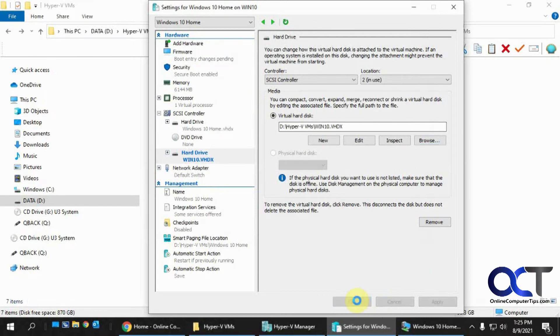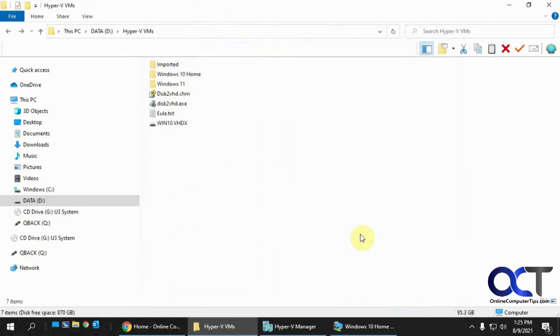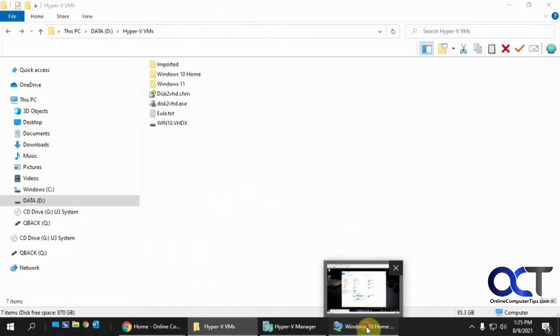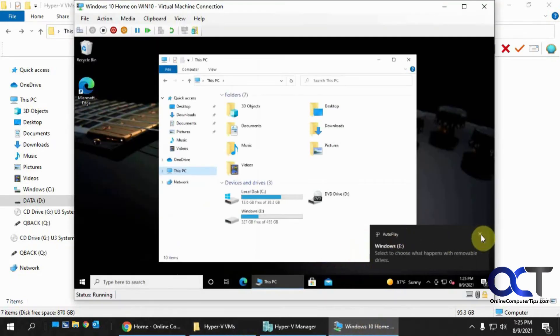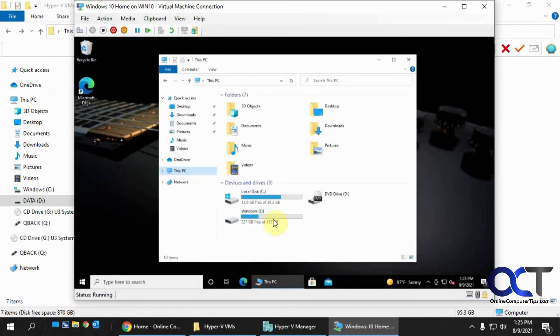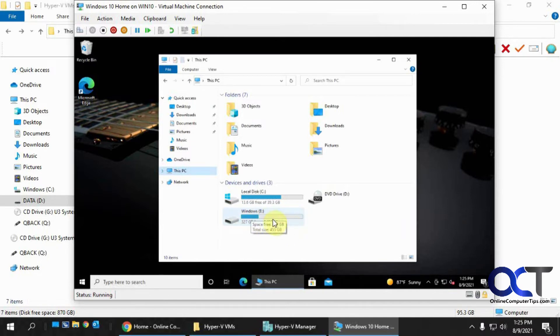And then if I go back to my Windows 10 VM here, you could see it already added it automatically. Now since this one was already configured in Windows, and you know made a proper volume, and given a drive letter and formatted with NTFS in Windows, so it recognized it.